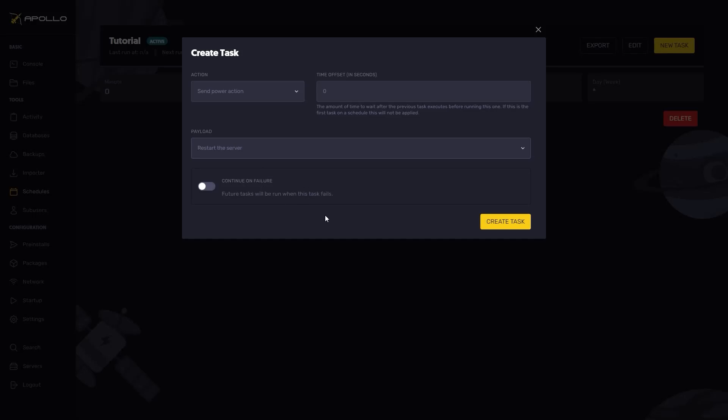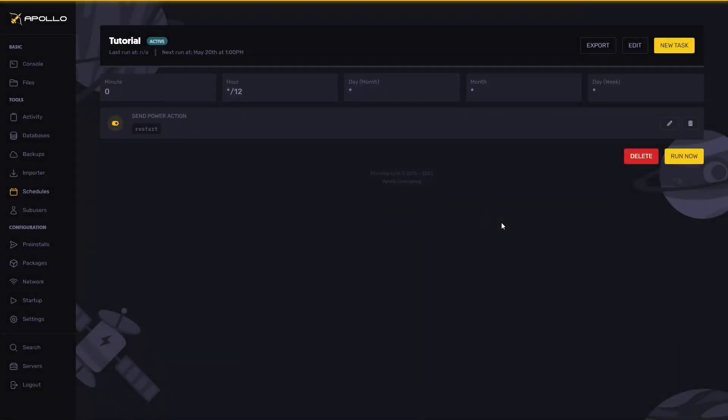Now we've done that, click create task. And there you have it. Your Discord bot will now successfully restart to your configured time.